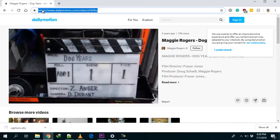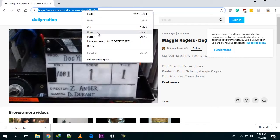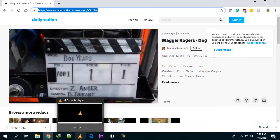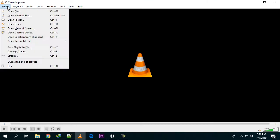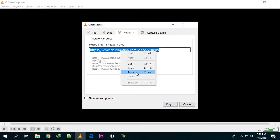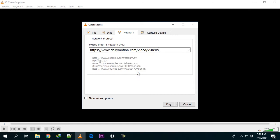To open an online video, take the URL you see in your browser's address bar, right-click on it, copy it, and open VLC media player. Go to Media > Open Network Stream, or use the hotkey Ctrl+N. A dialog will open where you'll want to paste the network URL.